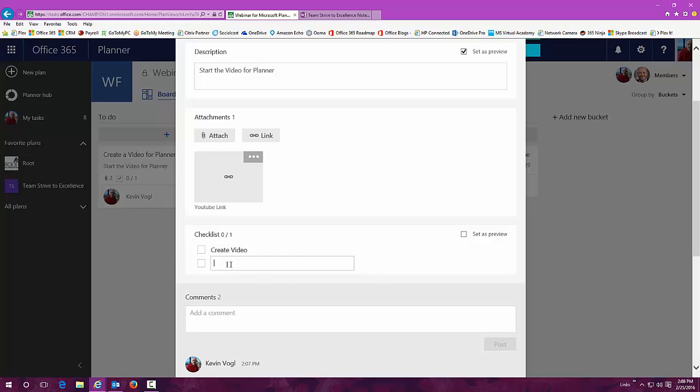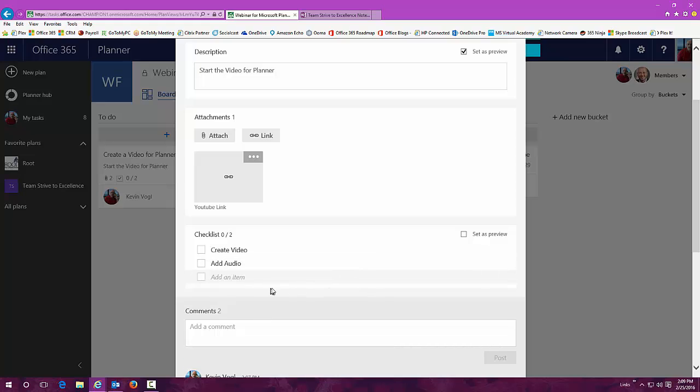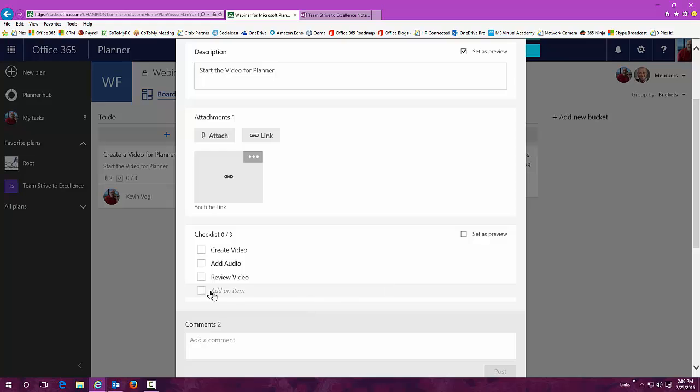I can add another item and say add audio and add another item to it and review video. And we'll just add one more here, hand off for editing.